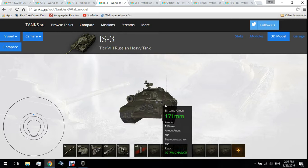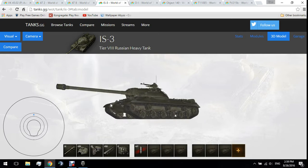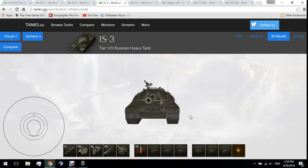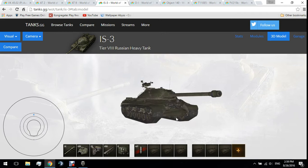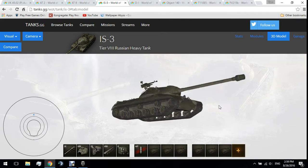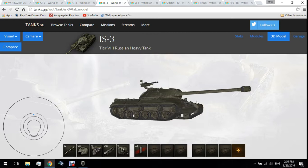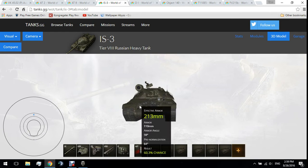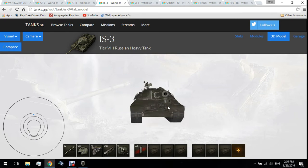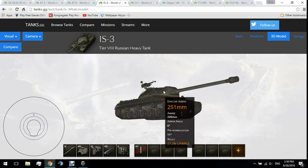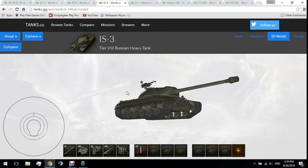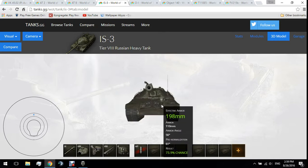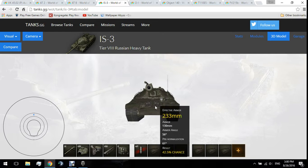You have two armor-increasing factors going on: angling to the side and angling upward. Think of it like a plate that's not only turned on the side but also laid down. This combination makes the 110mm of armor effectively 200mm, and the other section is 230mm effective.